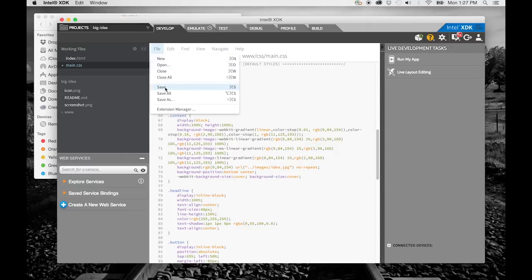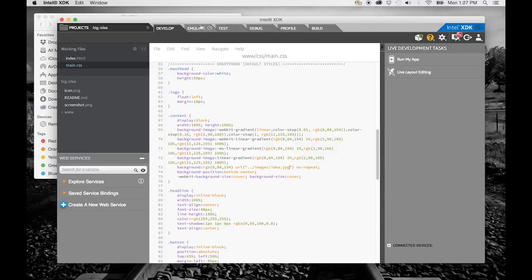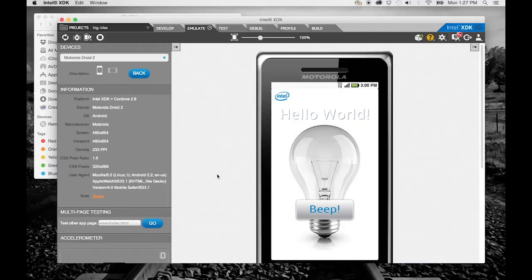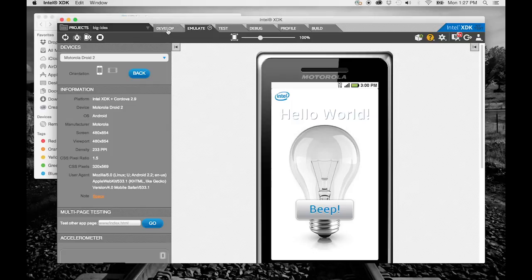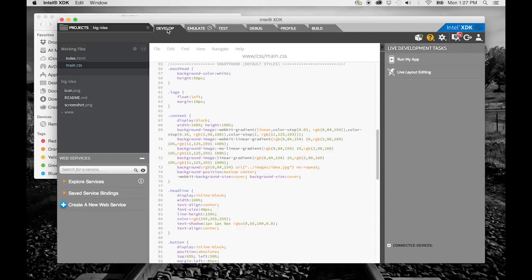Then, let's see how it looks on the emulate tab. Now, in the headline style, I better change the color to black instead of white.